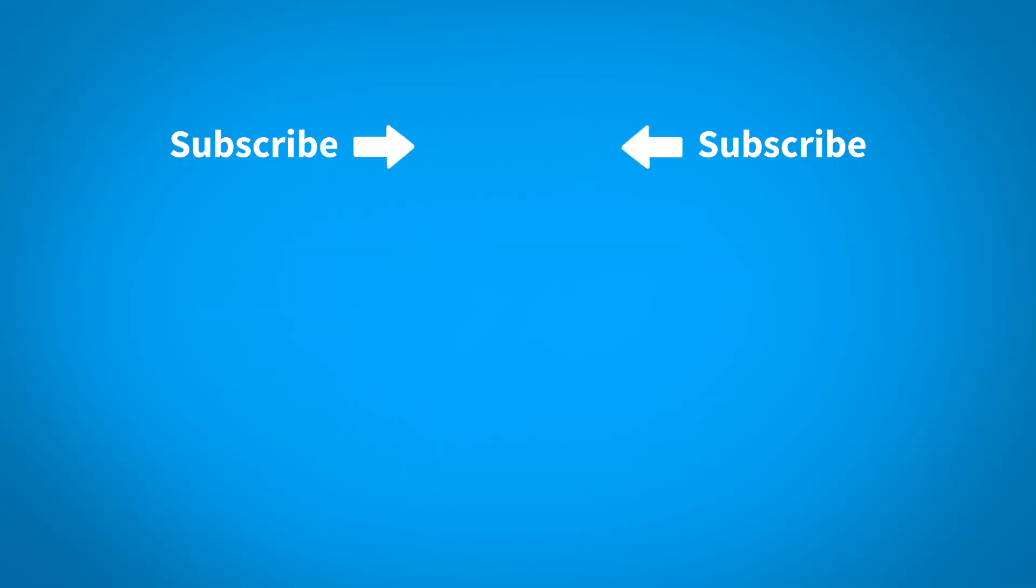To make sure you don't miss out on any new content, subscribe to our channel by clicking the KeyShot icon in the center of the screen.